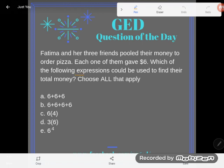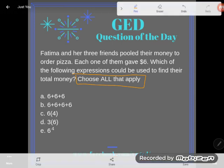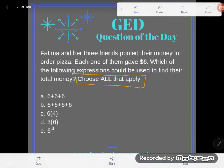I say choose all that apply — I'm not letting you out of jail. If you just see one right answer, there might be more than one.